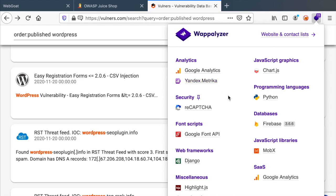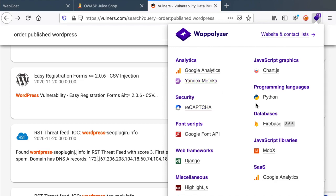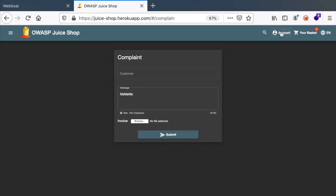So in this case, vulnerable.com is using Python, ReCAPTCHA, Django, etc. On the other hand,